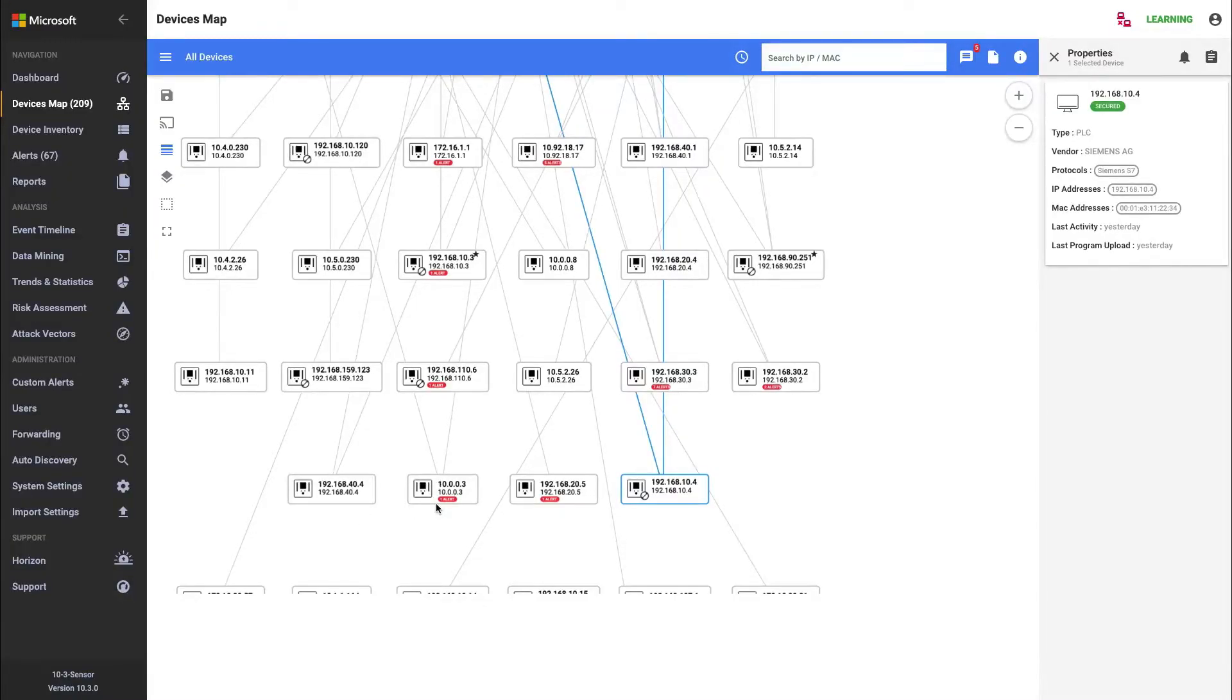My name is Paul Roberts. I'm a technical specialist at Microsoft. This is a short video that looks at the event timeline within the Defender for IoT platform.